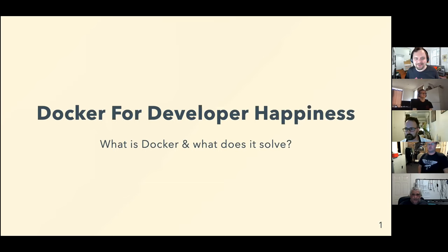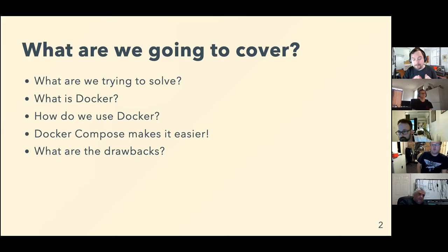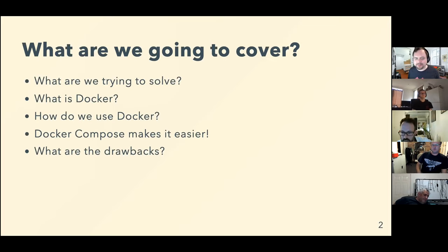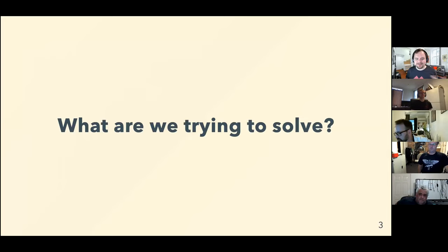So what are we going to cover? So I'm going to tell you some stories about what I'm trying to solve using Docker. I'm going to tell you a little bit about what Docker is. I'm going to show you how to use Docker. I'm going to show you what Docker composes and how it makes things a bit easier. And then we'll also go through some drawbacks. And I have, if we have time, I have some little bits of live demo. If we want to risk that, we'll see how we go. Cool. So what are we trying to solve? Like, why am I here today? Why am I telling you this?